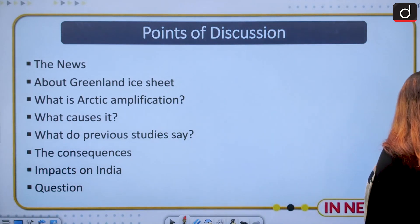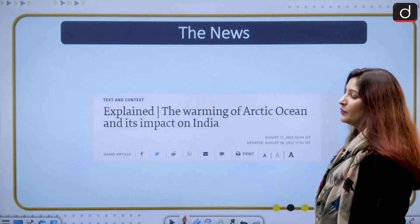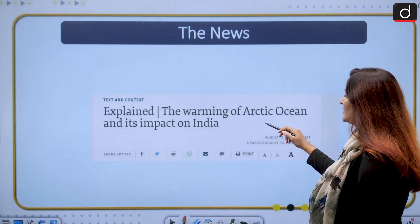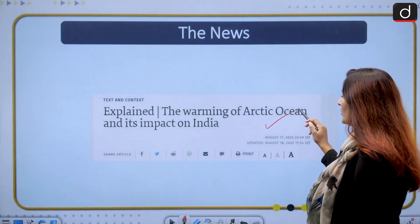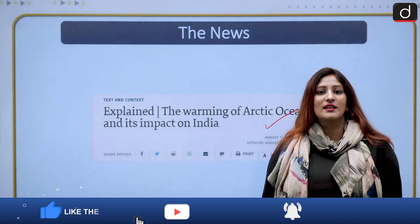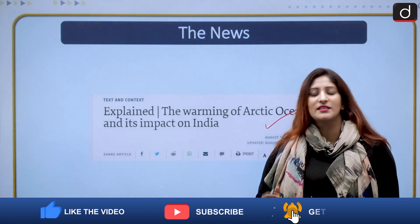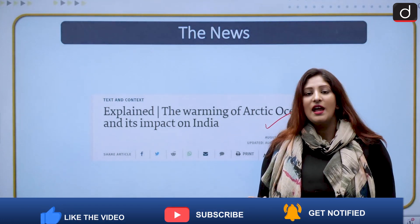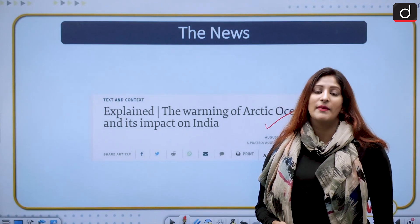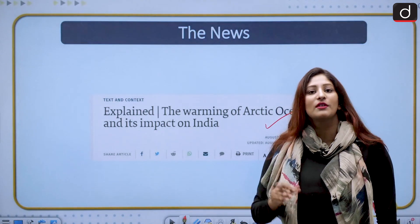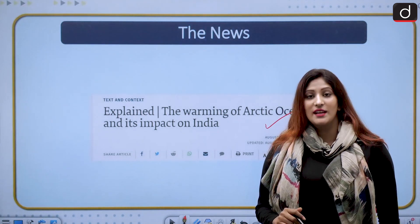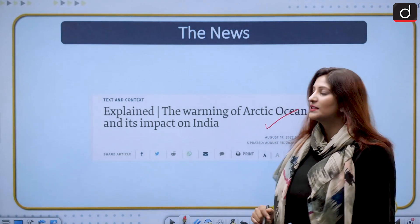This article has been taken from The Hindu, which wrote about the warming of the Arctic Ocean and its impact on India. You must be thinking the Arctic Ocean and Greenland ice sheets are so far away from India, and our monsoon is regulated by the southwest monsoon — how is it related? Very interestingly, there is a connection, which we will discuss.